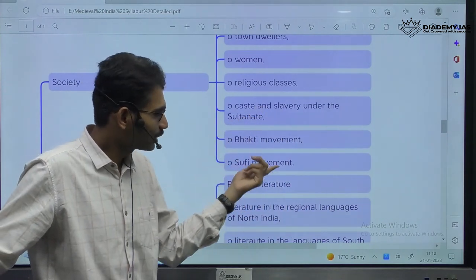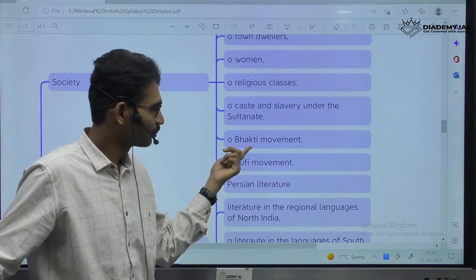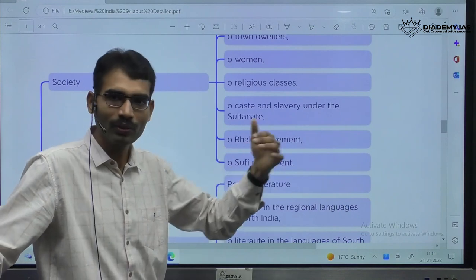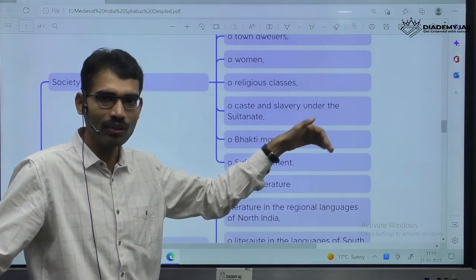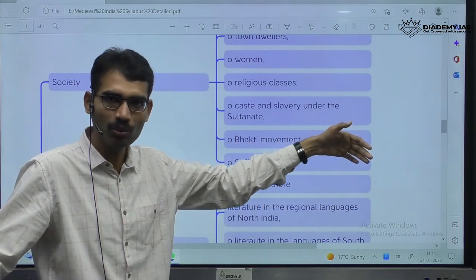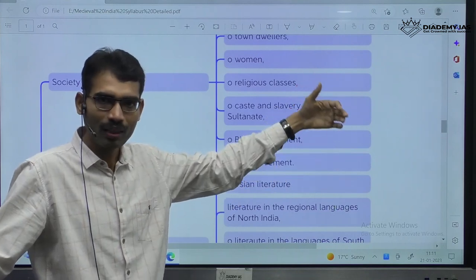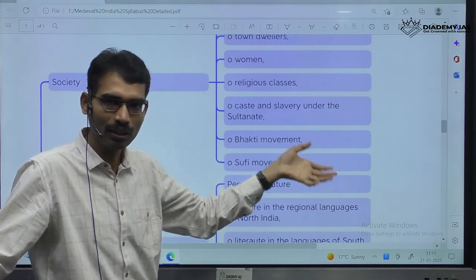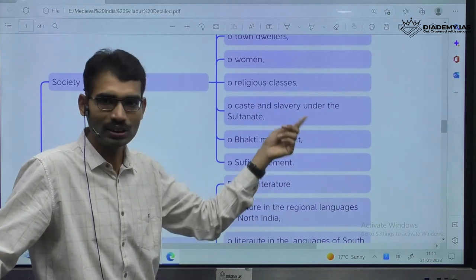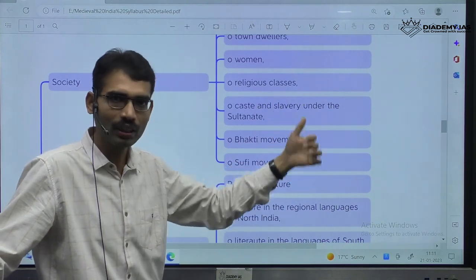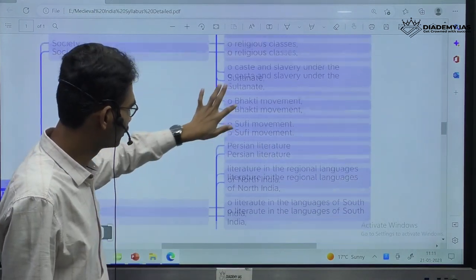Sufism became very strong in the Indian subcontinent as well. Bhakti movement was continuing — before this time period, Alvars, Nayanars, Bhakti movement, Shankaracharya, Ramanujacharya — many people contributed for Bhakti movement, and that tradition is also continuing. So Bhakti movement and Sufi movement.